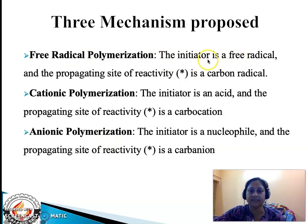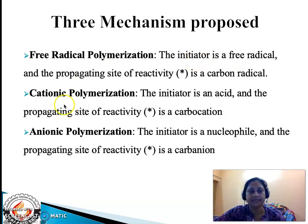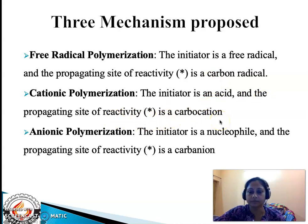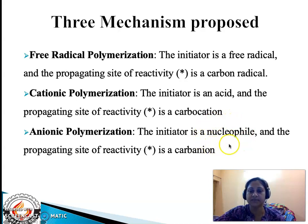In free radical polymerization, the initiator is a free radical and the propagating site of reactivity is a carbon free radical — a second free radical is generated via the attack of the initiator on the monomer. In cationic polymerization, the initiator is an acid, it is an electrophile, and the propagating site of reactivity is a carbocation. Under anionic polymerization, the initiator is a nucleophile — a nucleus-loving species — and the propagating site of reactivity is a carbanion.